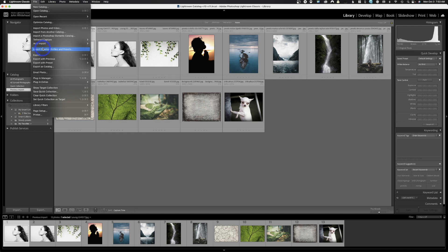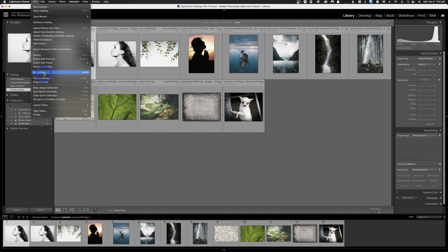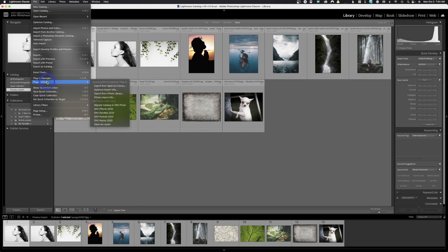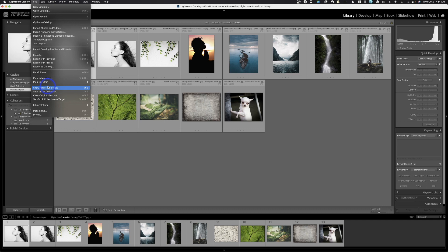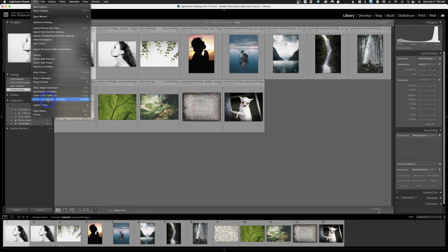Right here is how you would import develop profiles and presets. If you bought some presets from somebody, you can import them at this location. Obviously export, we've gone through that. We can export as a catalog. You can email a photo from here. You can manage your plugins or extras associated with it. I have On1 software integrated, just like JPEG Mini is also integrated. This is the quick key for show your target collection. You can save a quick collection, clear a quick collection, and set a quick collection as a target collection.